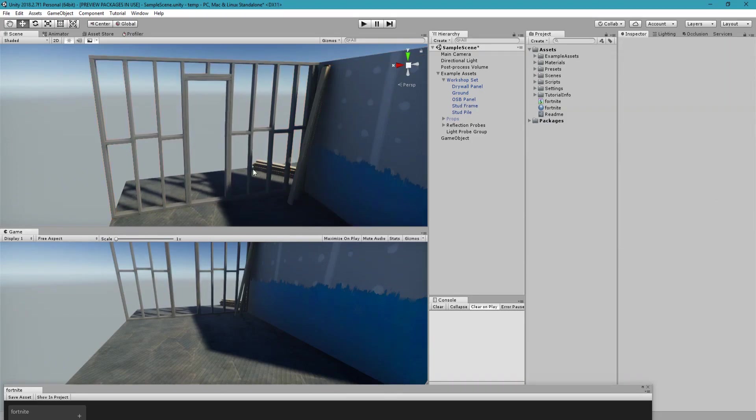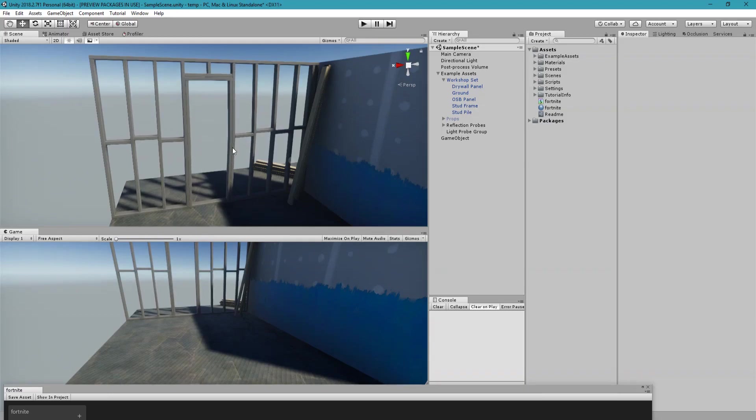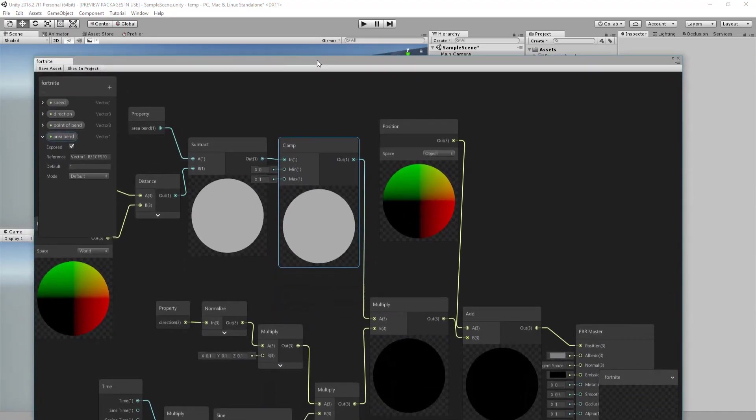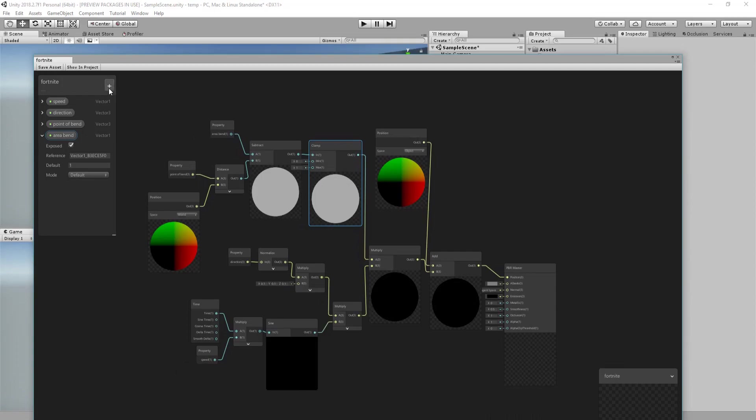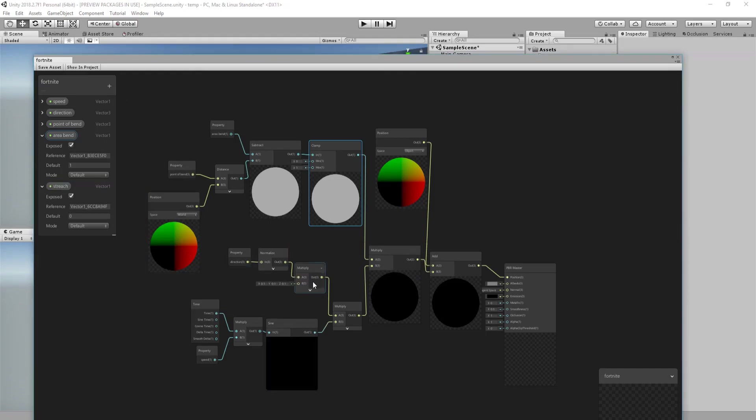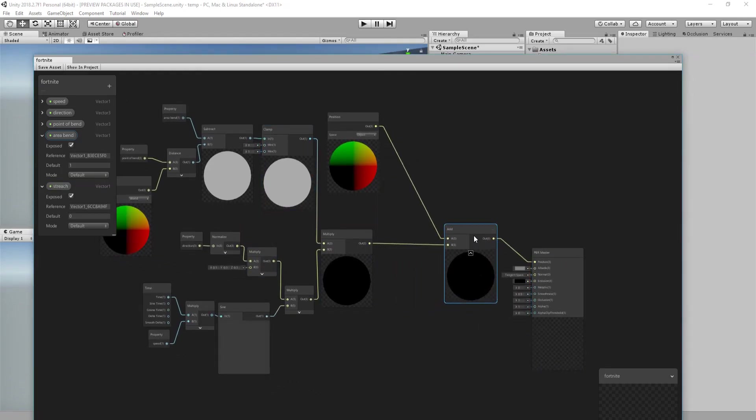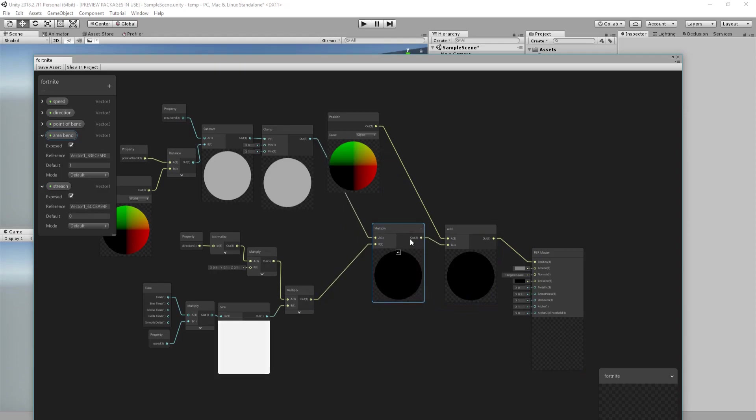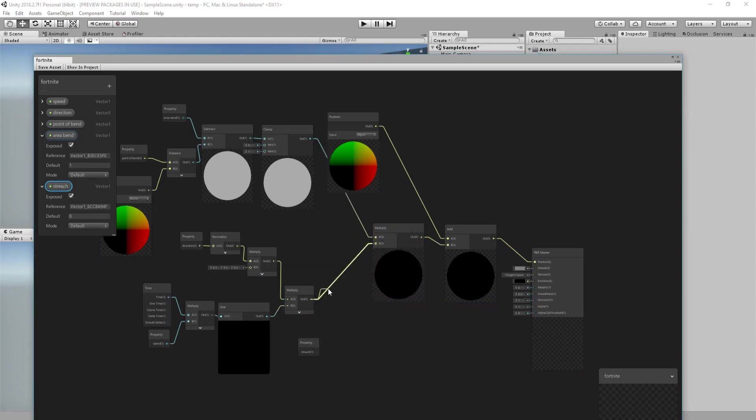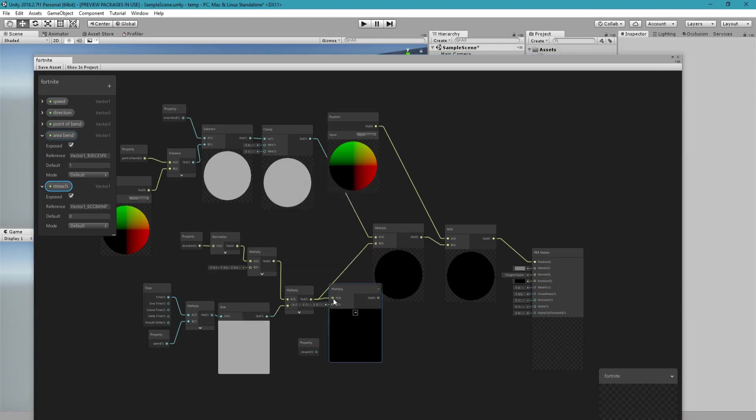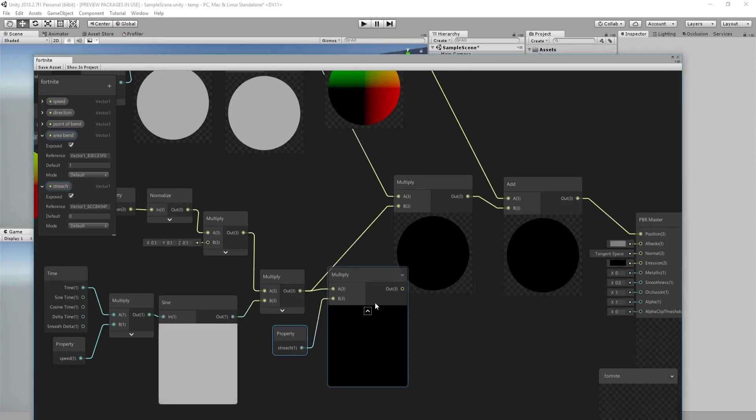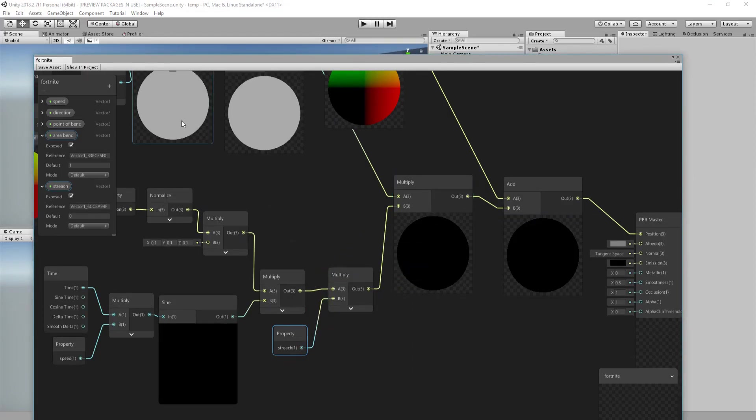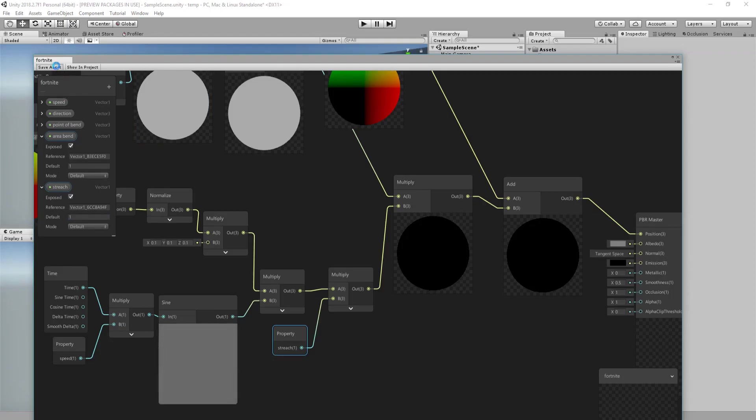So at this point we need to create a variable that controls how much stretch do we want. That's easy. So create a float one Stretch, and multiply it by this value and connect it here. This defaulted to one, save. So then you can increase the stretch and you can see how much it's going in and out.